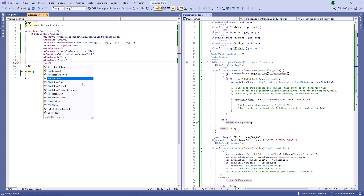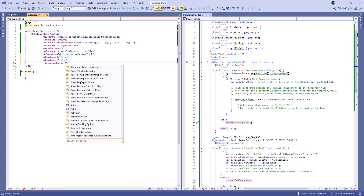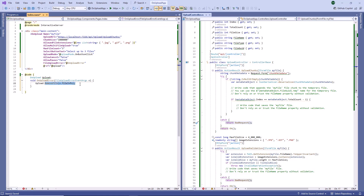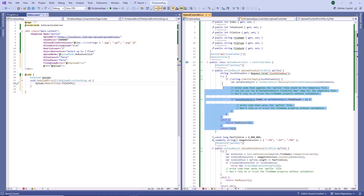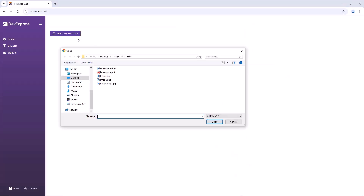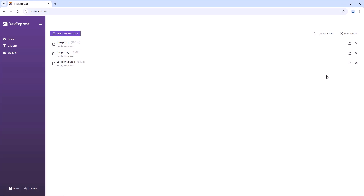The Upload component includes events that allow you to respond to file upload actions, and the component's methods allow you to manage selected files in code. Now I handle the Upload's File Upload Error event to remove a file whose upload failed from the file list. And as you can see, once I upload a file, its upload operation fails and the file disappears from the list.